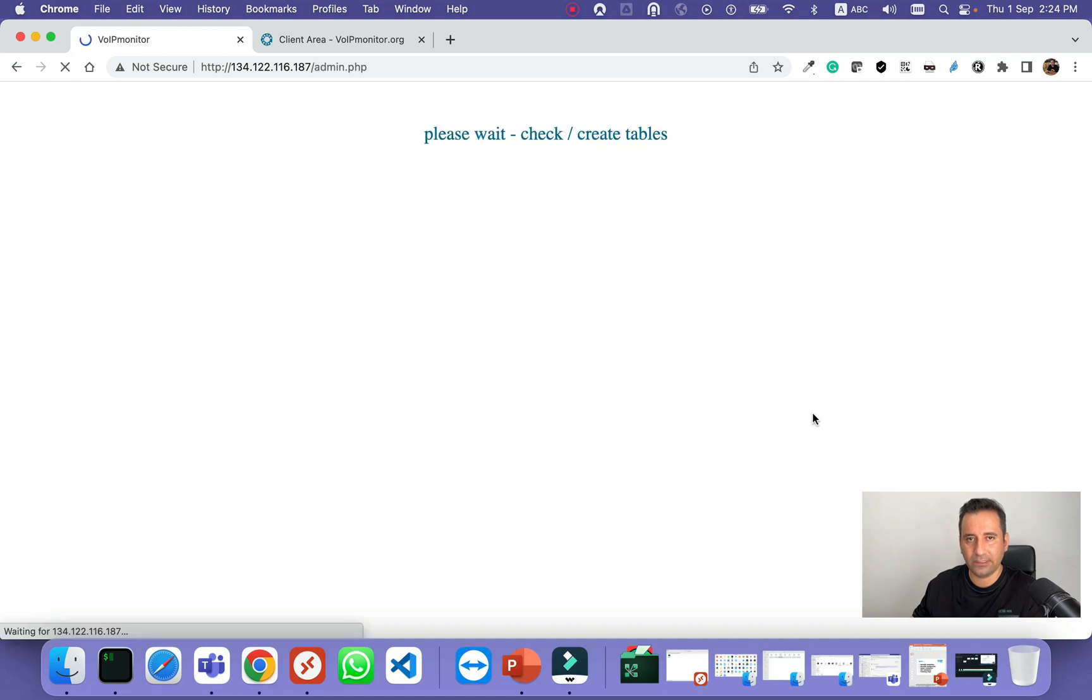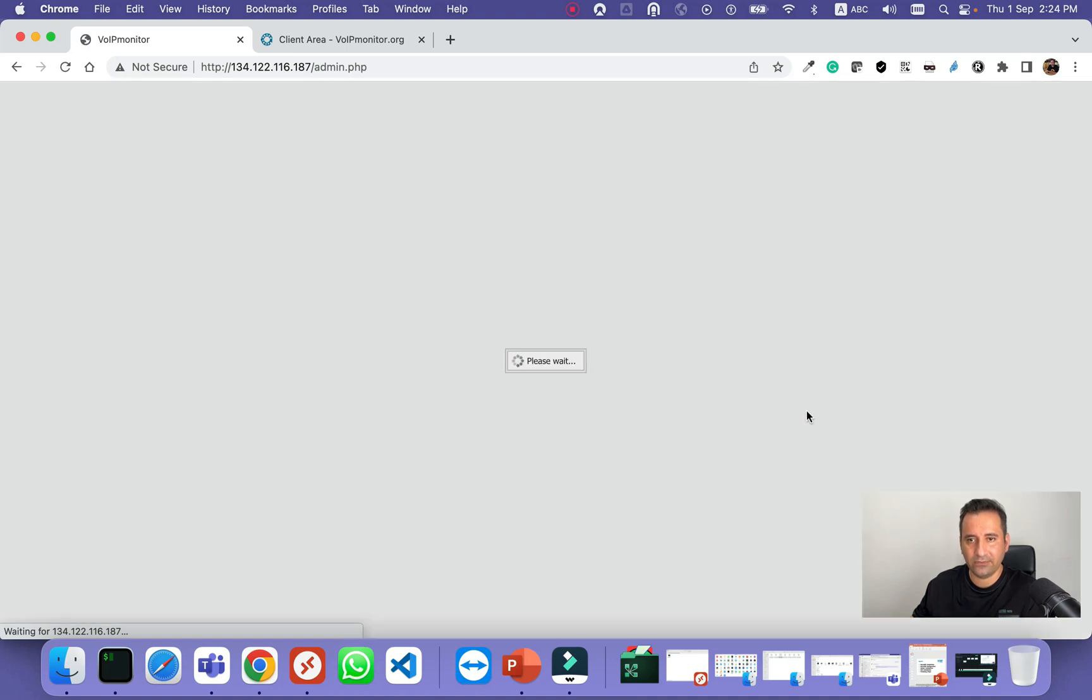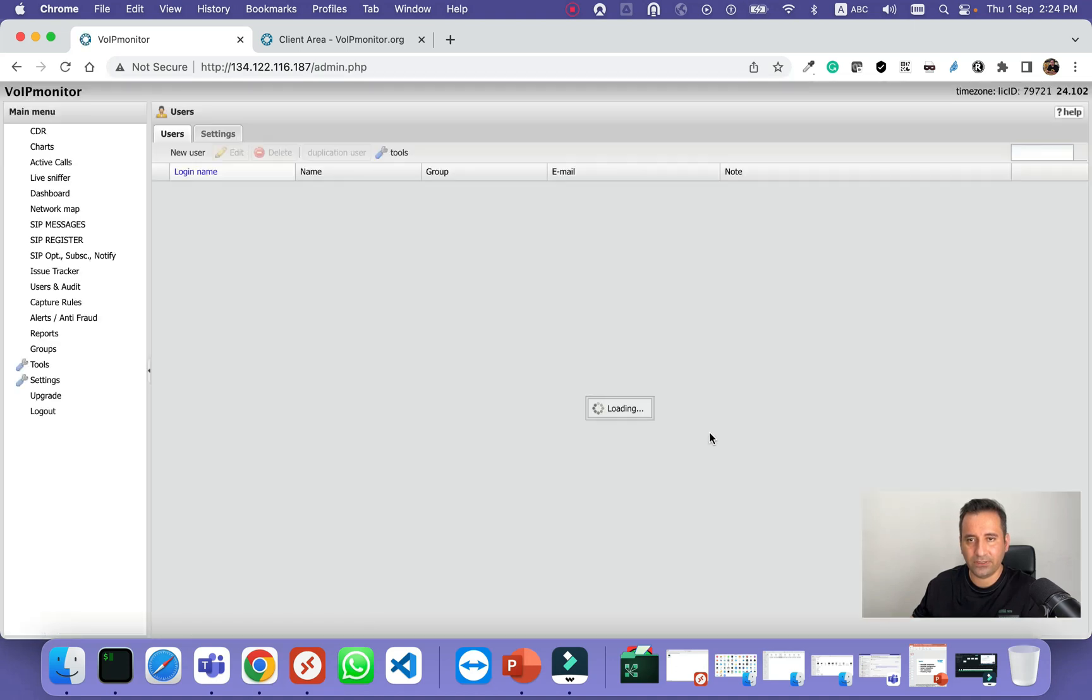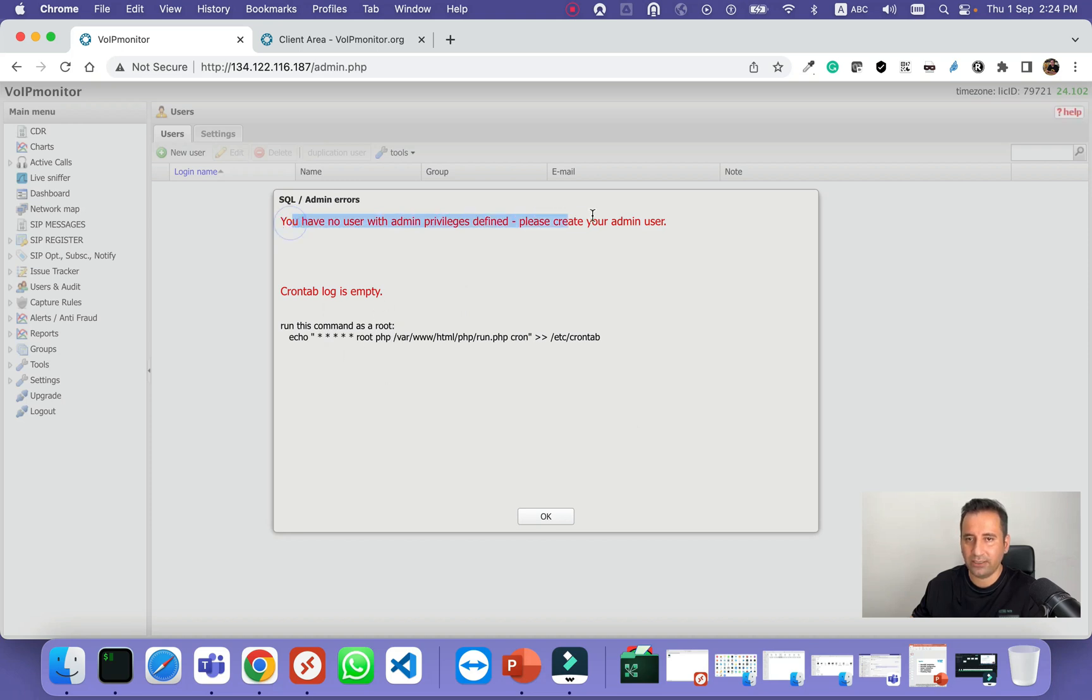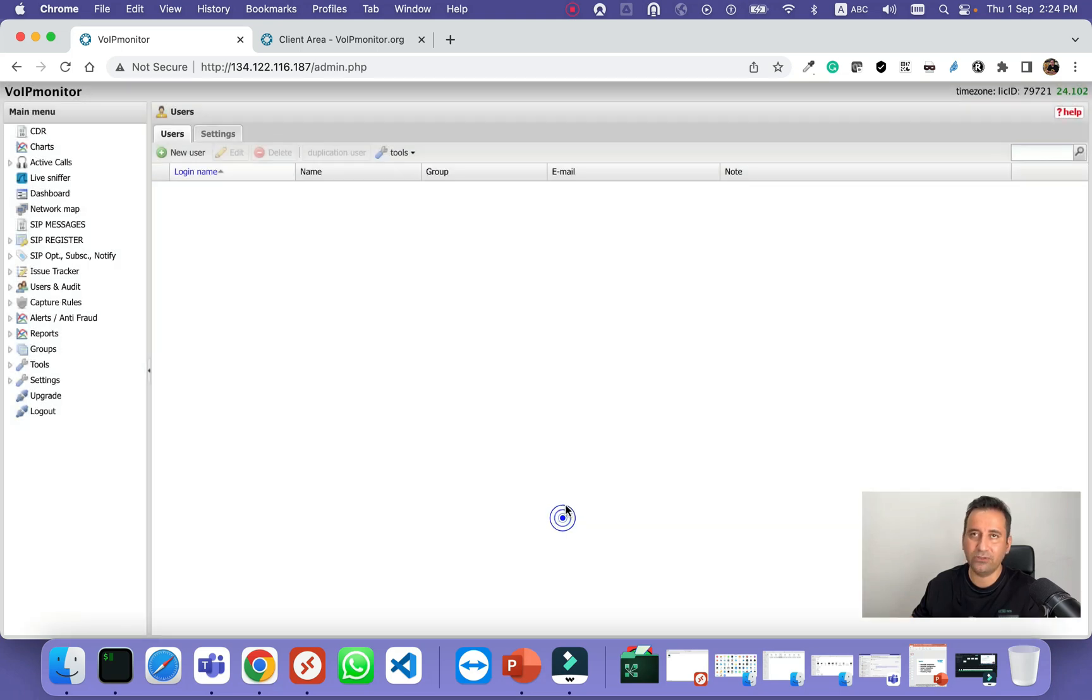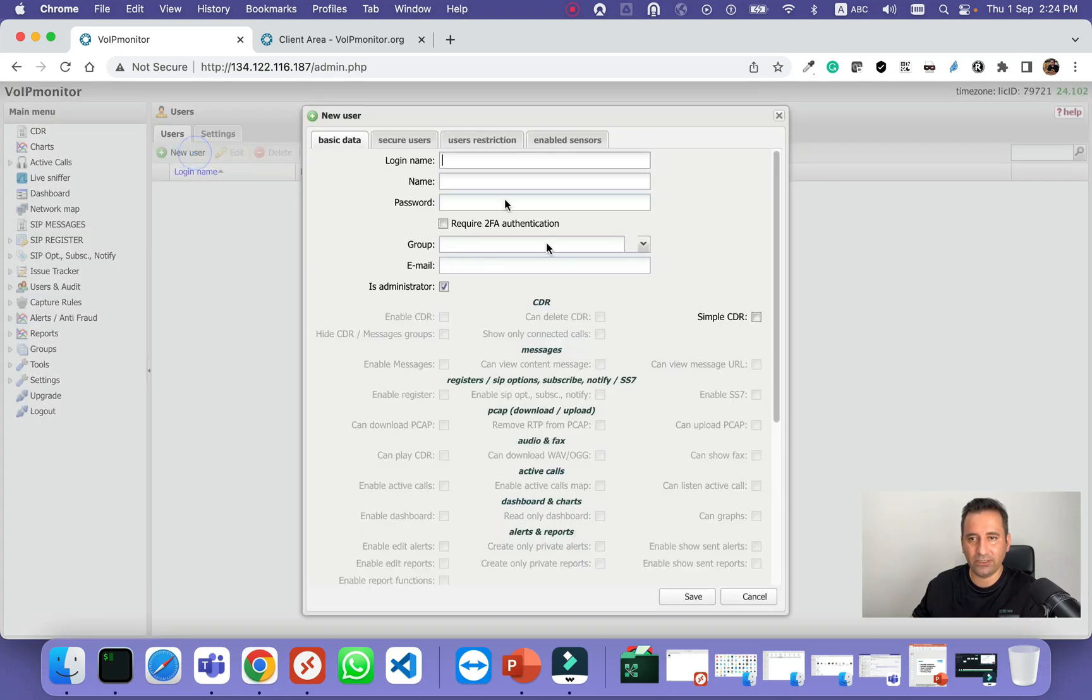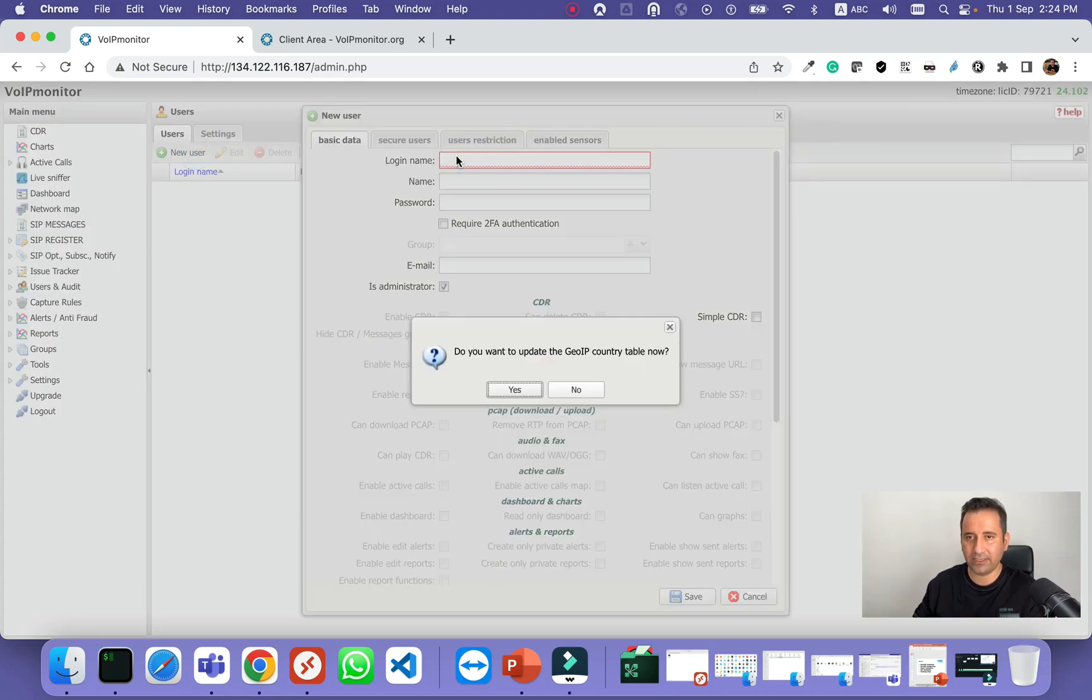It may take a little bit. VoIP monitor is already installed. That's great. It will ask about the crontab that you need to check, and you don't have any admin user, so the first step is to actually create a new user. Just name it admin.